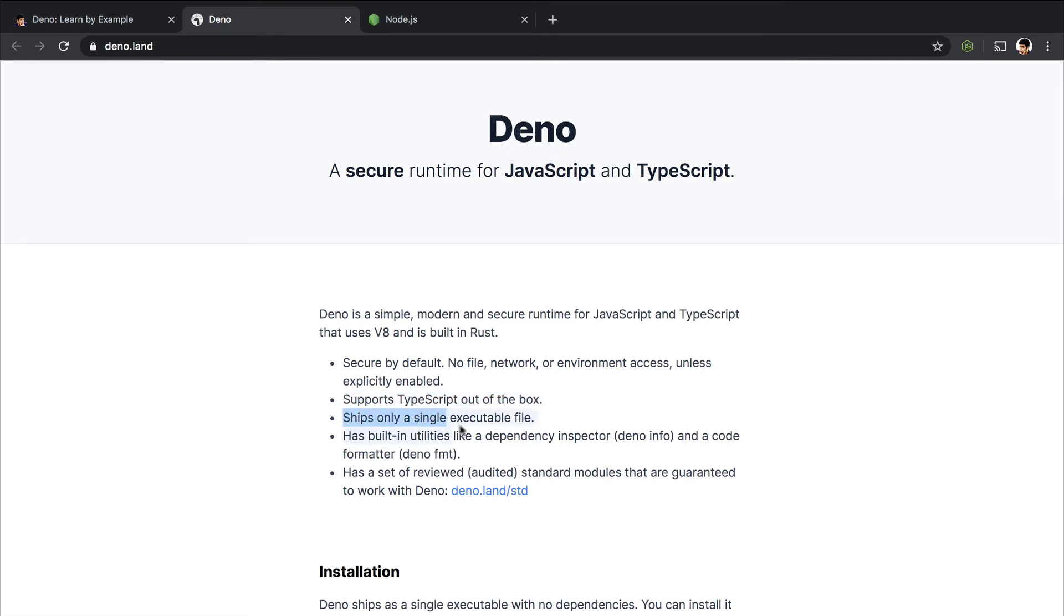And Dino basically ships as a single executable file. I know that this feels a bit odd, but that is a new concept here. And similar to many awesome new languages like Golang, I feel like it is similar to Golang in a couple of features.